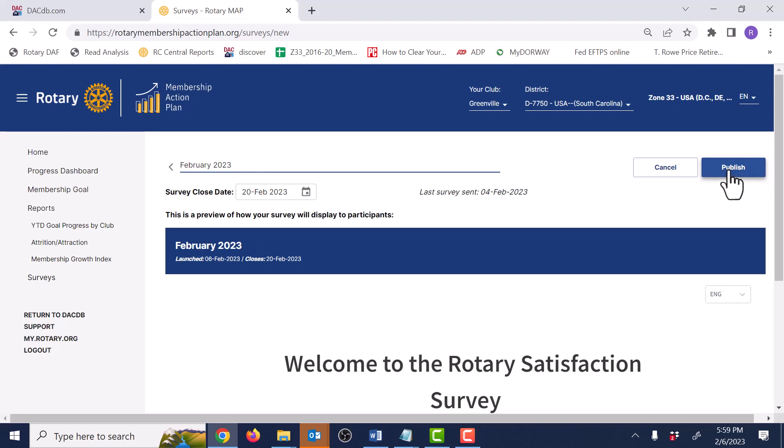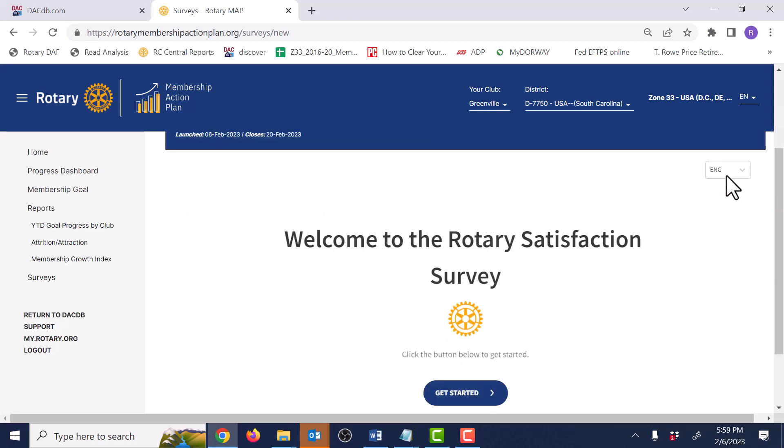Perhaps you'd like to see what the survey looks like. While it's not editable — that adds complexity and makes surveys not comparable from club to club — you can page through the survey if you like. We do that with the Get Started button.